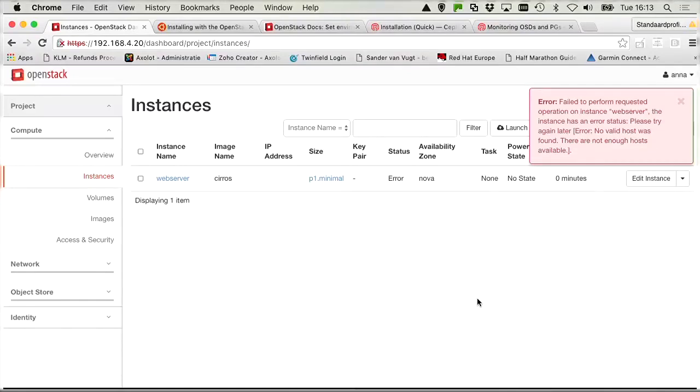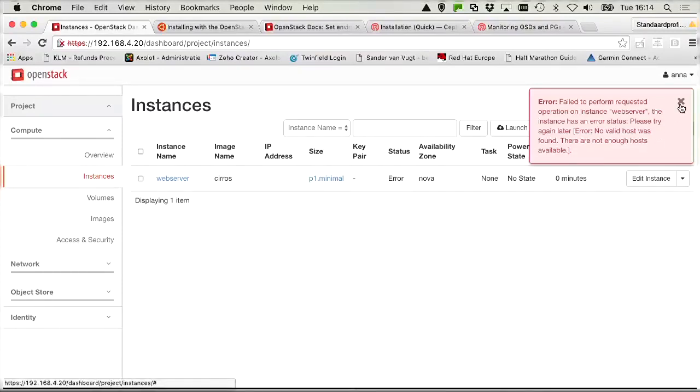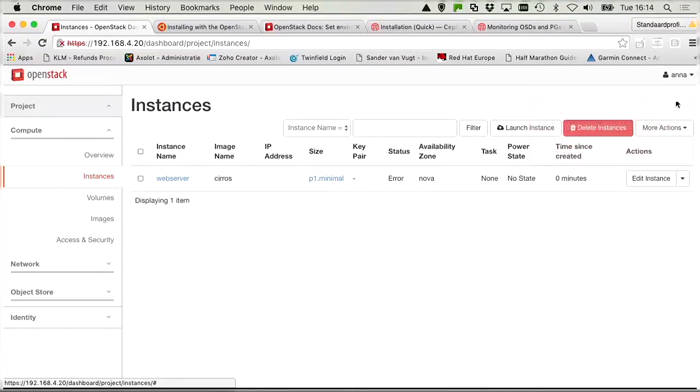So let's read. Failed to perform a requested operation on instance web server. The instance has an error status. Please try again later. And the error is no valid host was found. Now that's an interesting one. And I even think I know what's happening here.